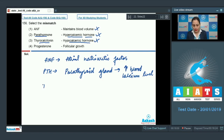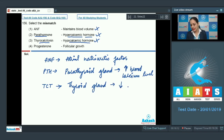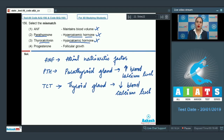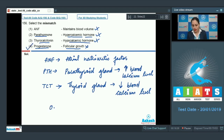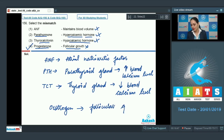Thyrocalcitonin, released from the thyroid gland, decreases blood calcium level. We can say that parathyroid hormone acts antagonistically to thyrocalcitonin. The last option is progesterone with the match 'follicular growth,' and this is an incorrect match — the correct answer to our question — because it is estrogen, not progesterone, which is involved in follicular growth.